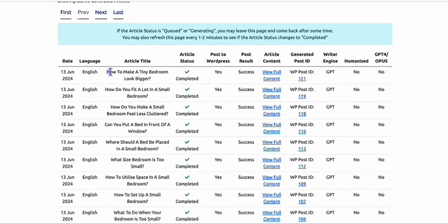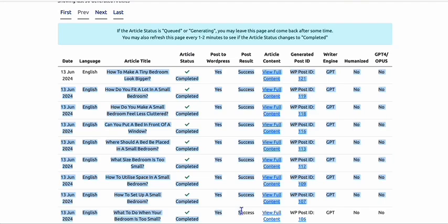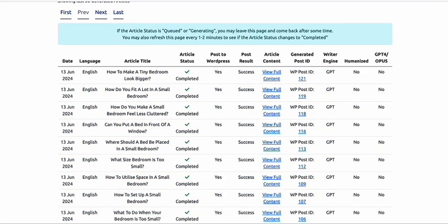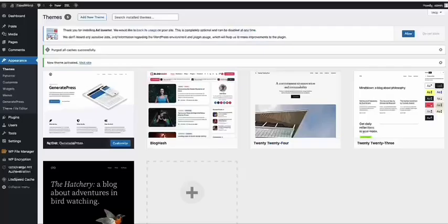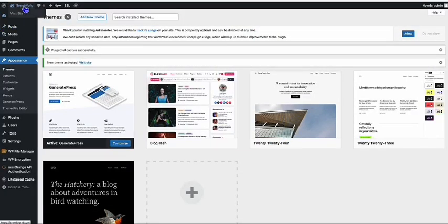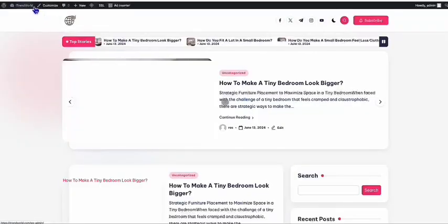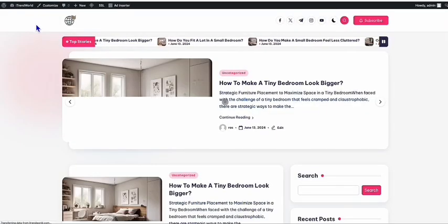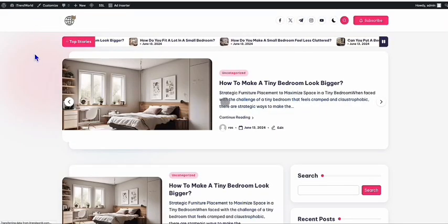As you can see, all our articles have been successfully generated. Let's take a look at how the blog looks like now. We go to Visit Site and look at that — look at the BlogHash theme.